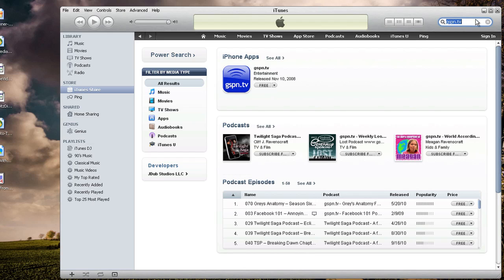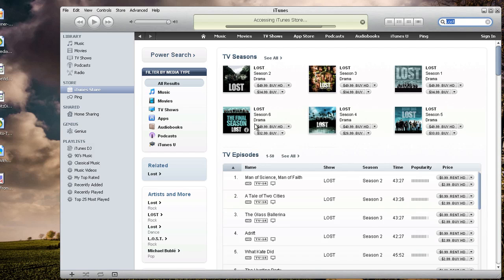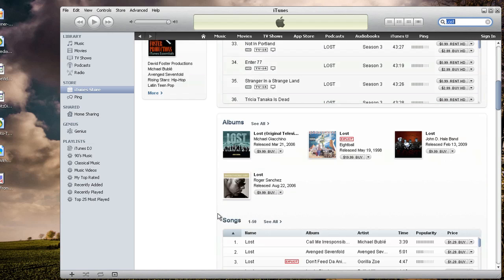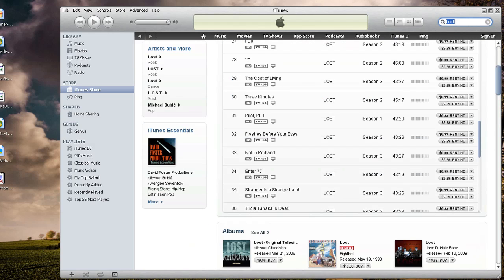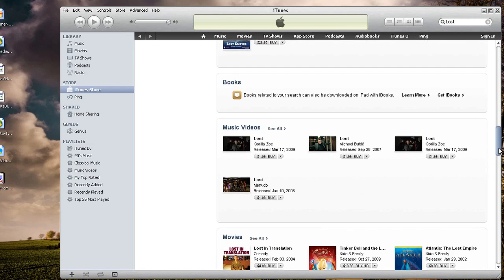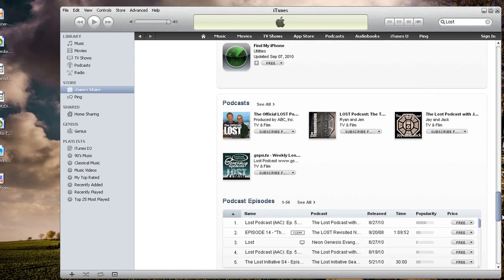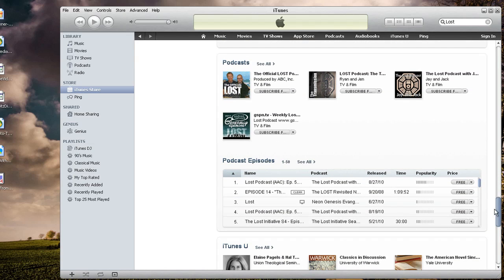If you do a more general search like a TV show — let's say if you do 'Lost' in the search — it's going to give you music, TV episodes you can buy. If you scroll down a little further, it's going to show you albums that you can buy, soundtracks, audio books, books, music videos, movies, iPhone applications. And yes, way down here, look what you find — you find podcasts. And here's the gspn.tv weekly podcast.